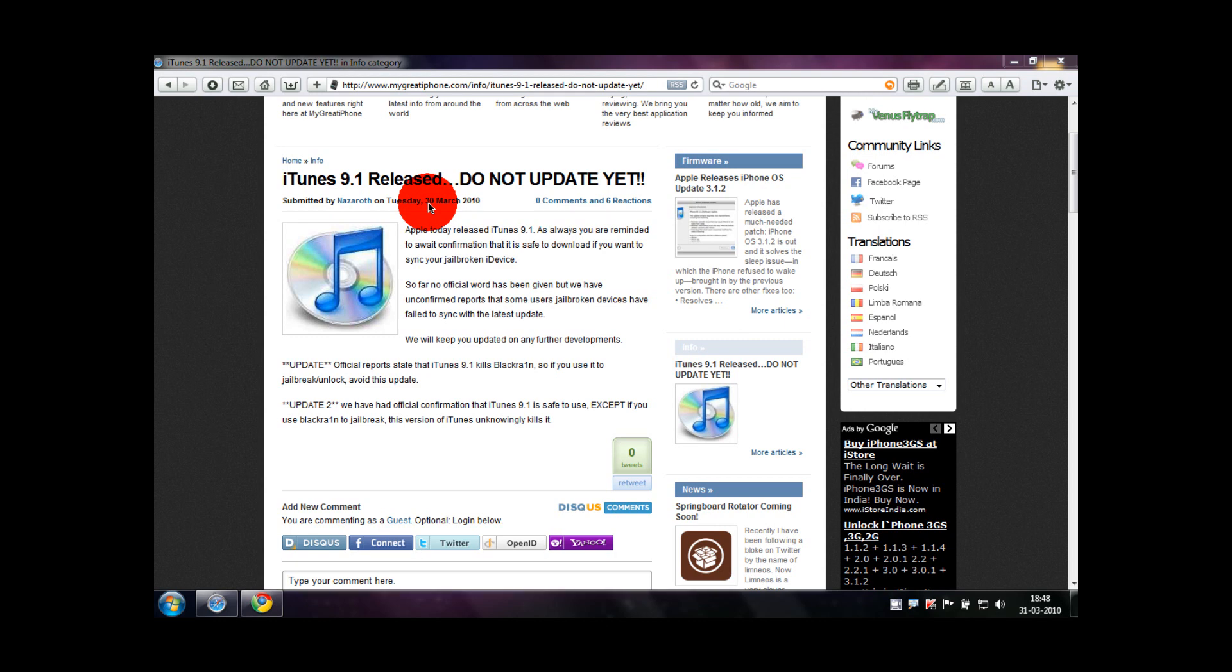Hey YouTube, what's up? Just a quick short video about the iTunes 9.1 update. Last night, Apple released the new iTunes 9.1 update and people after updating found issues